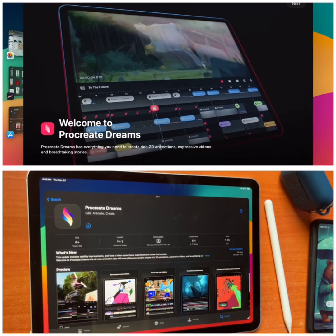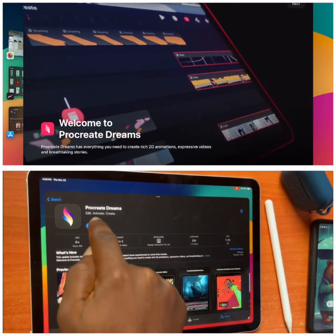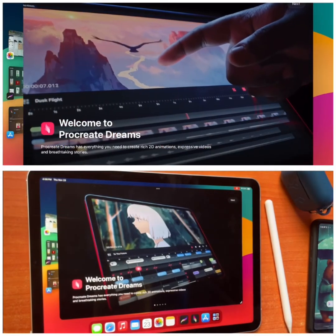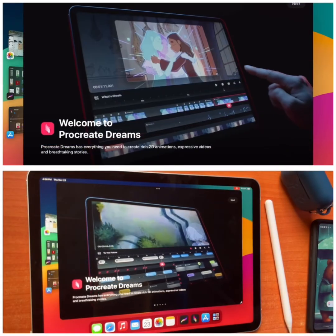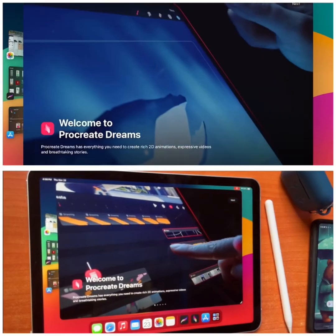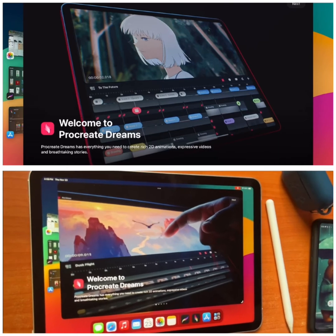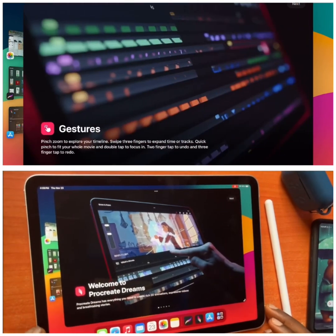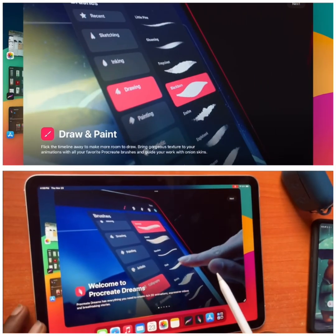When you first launch this software, Procreate Dreams looks very user-friendly — thanks to Procreate for their unique style. If you find this video helpful, please like and subscribe, and don't forget to hit the bell icon so you don't miss out when I upload my next video.